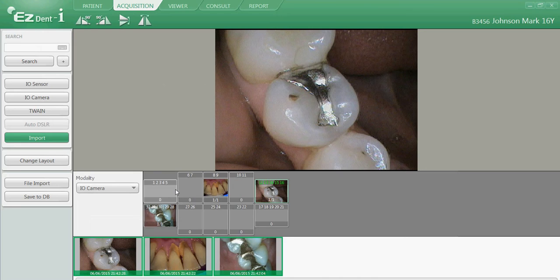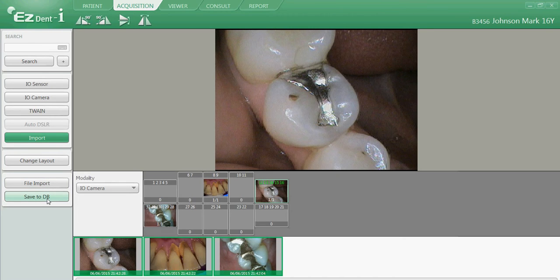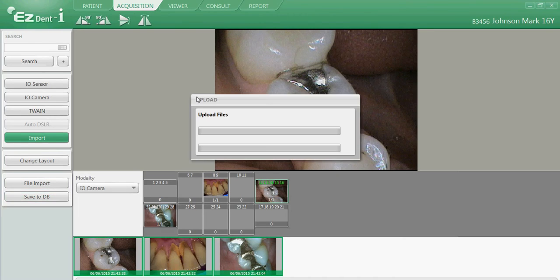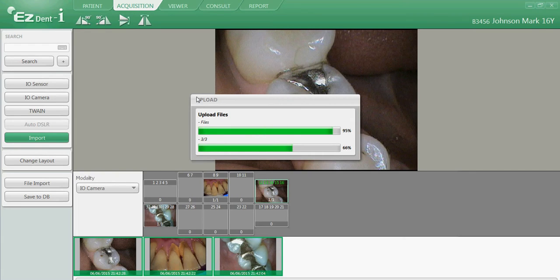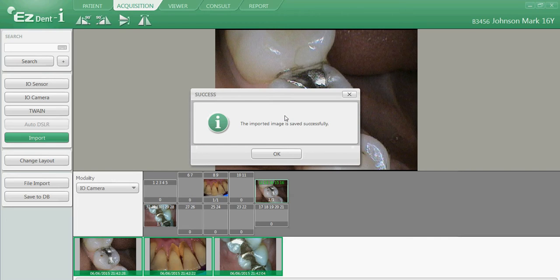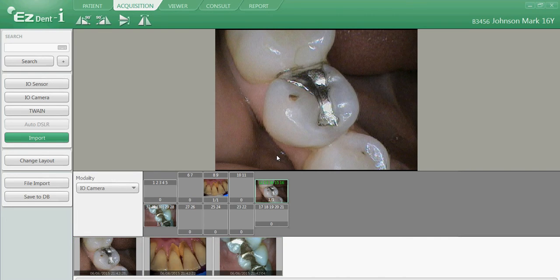Once we've captured and imported all of our images into the patient's chart, under File Import, select Save to DB or Database. Once it's completed successfully, close out the message window, and the images have now been added to the patient's chart within the EasyDent Eye software.